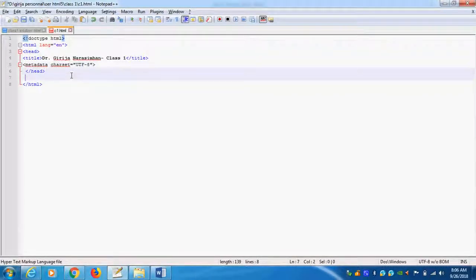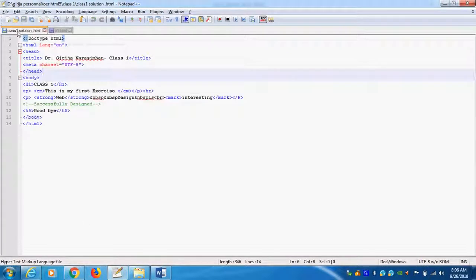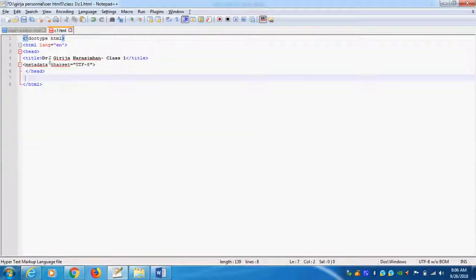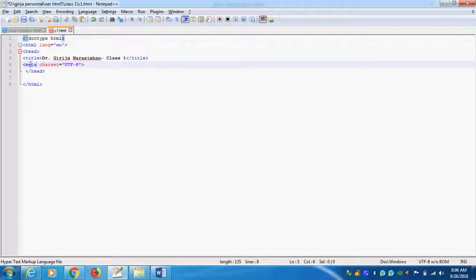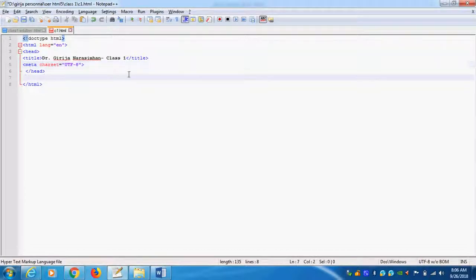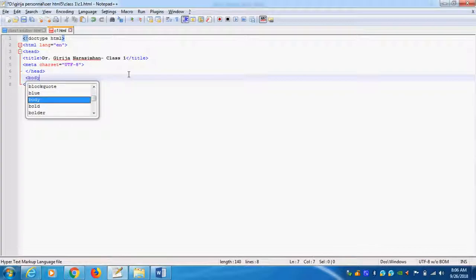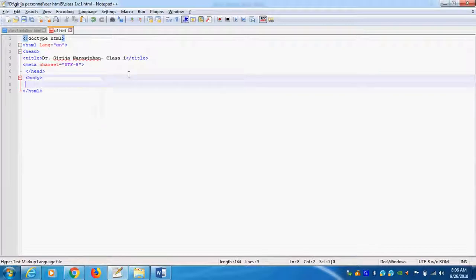Now, we are moving to which part? Body part. I will check anyway. It is correct. Meta. Yeah. Meta. Not meta data. Meta. Meta character set. Why means. The black color coming means it is wrong. That means. So, now I will open. Open the body. And then what I will do. Close the body.